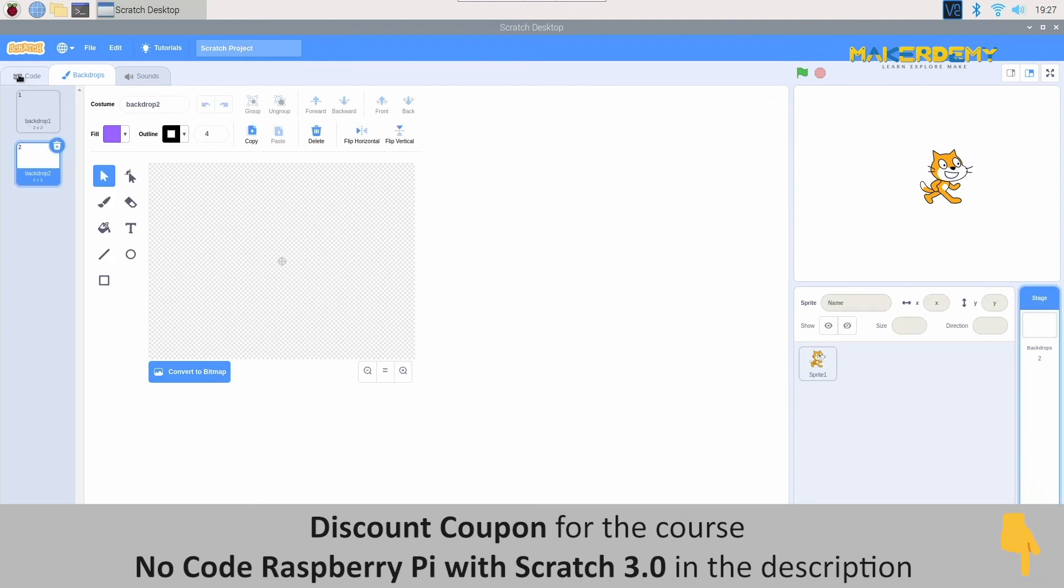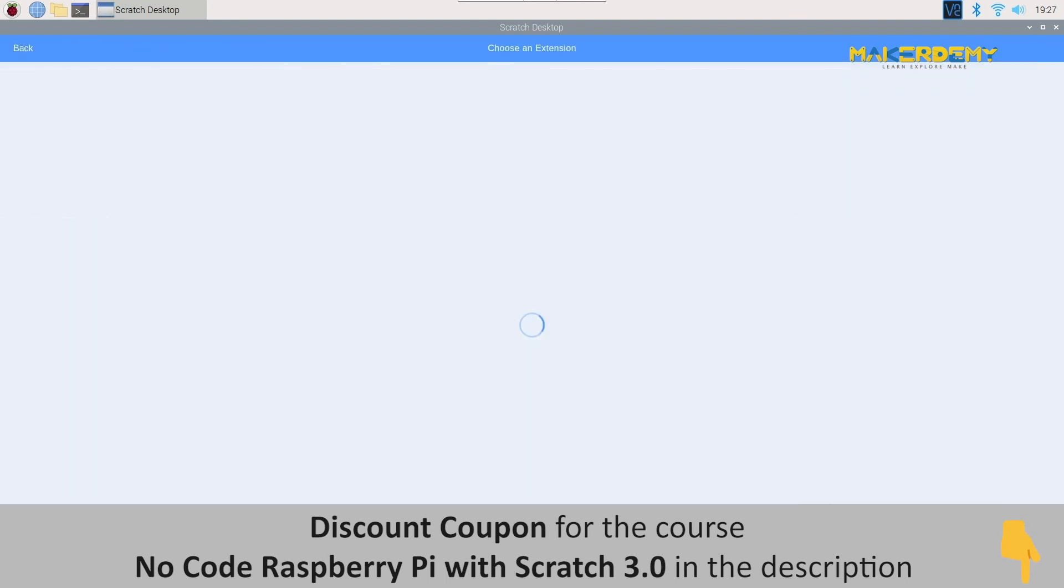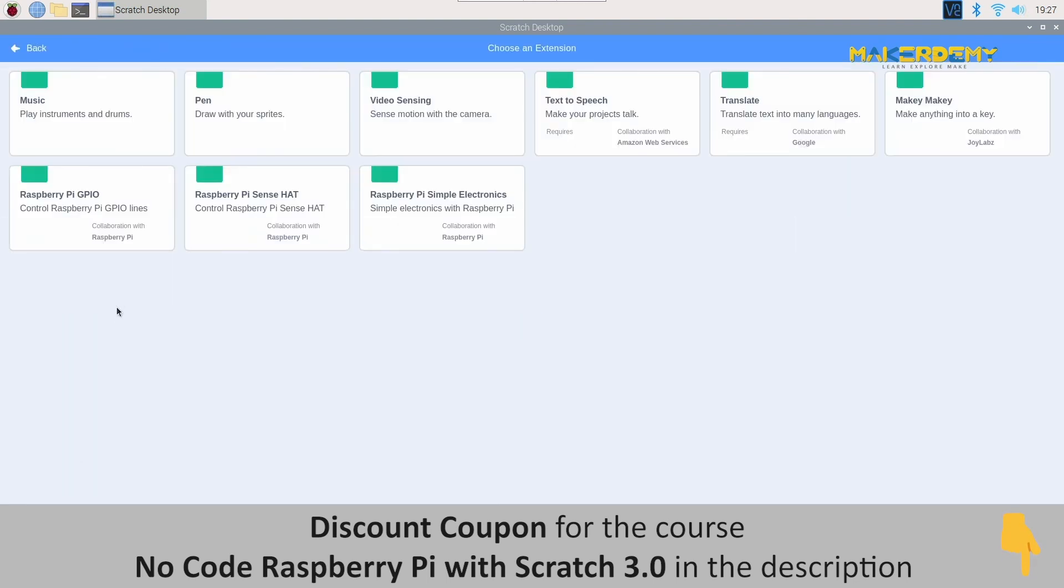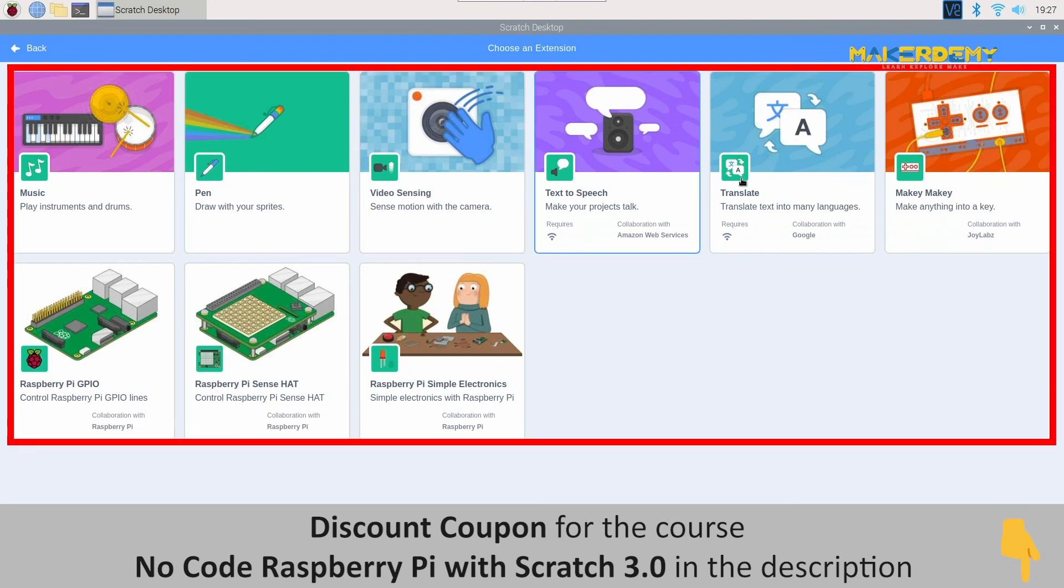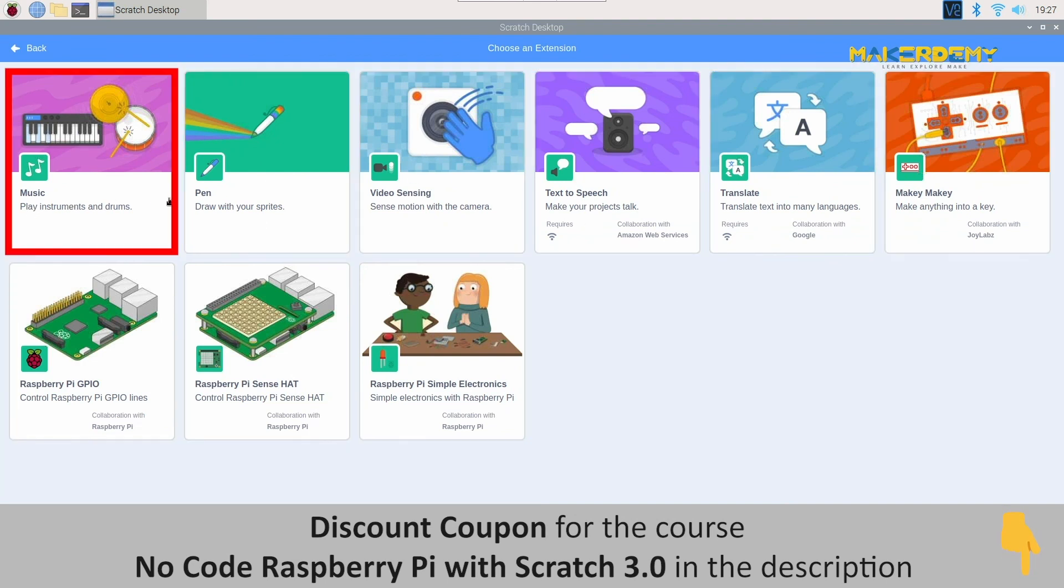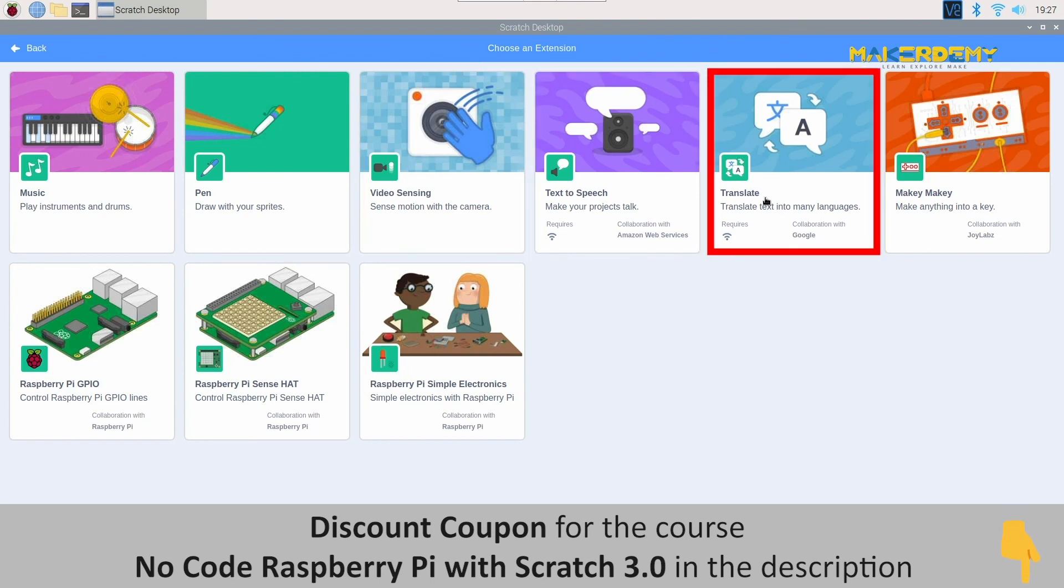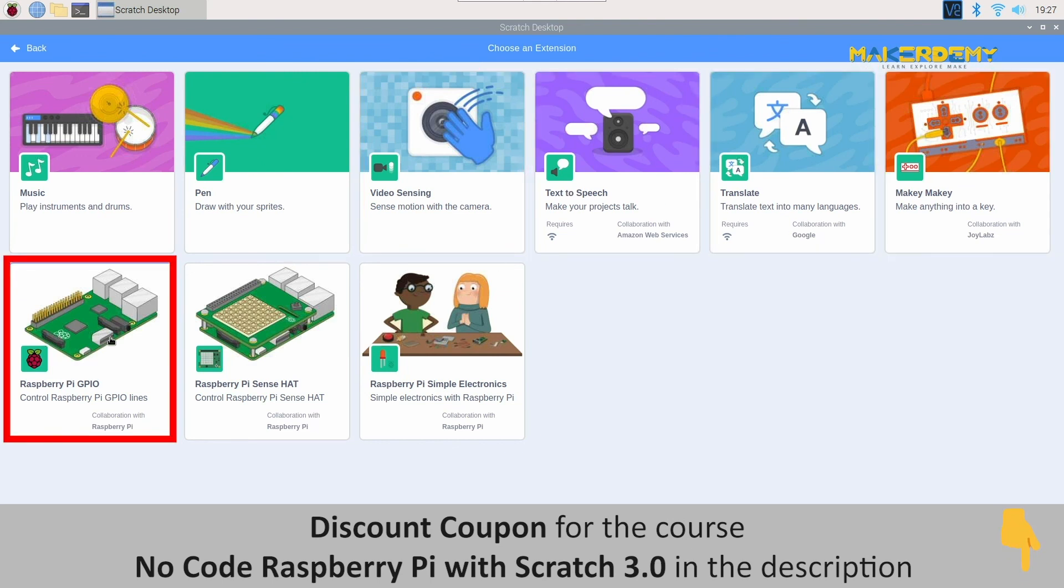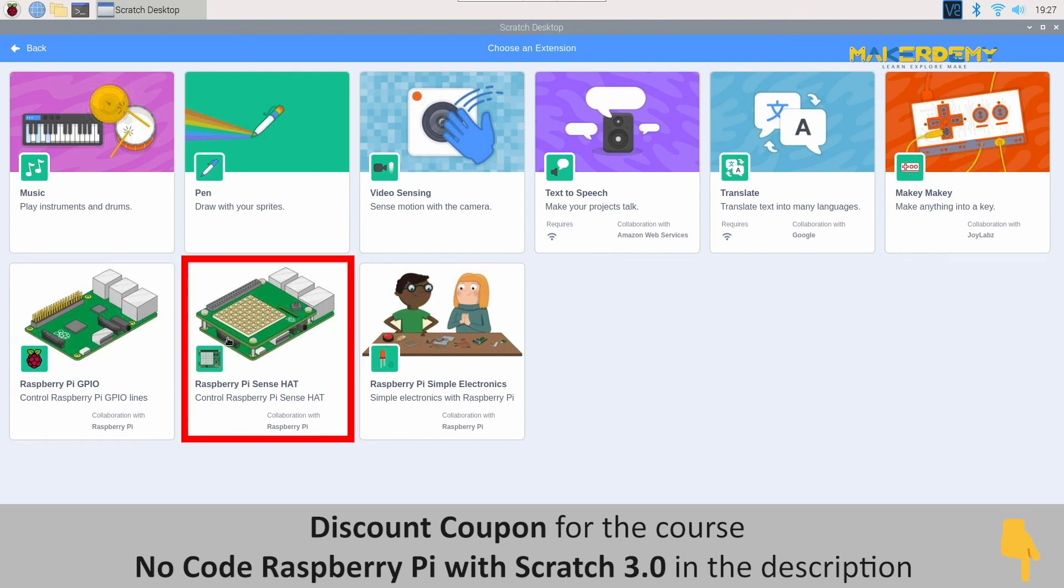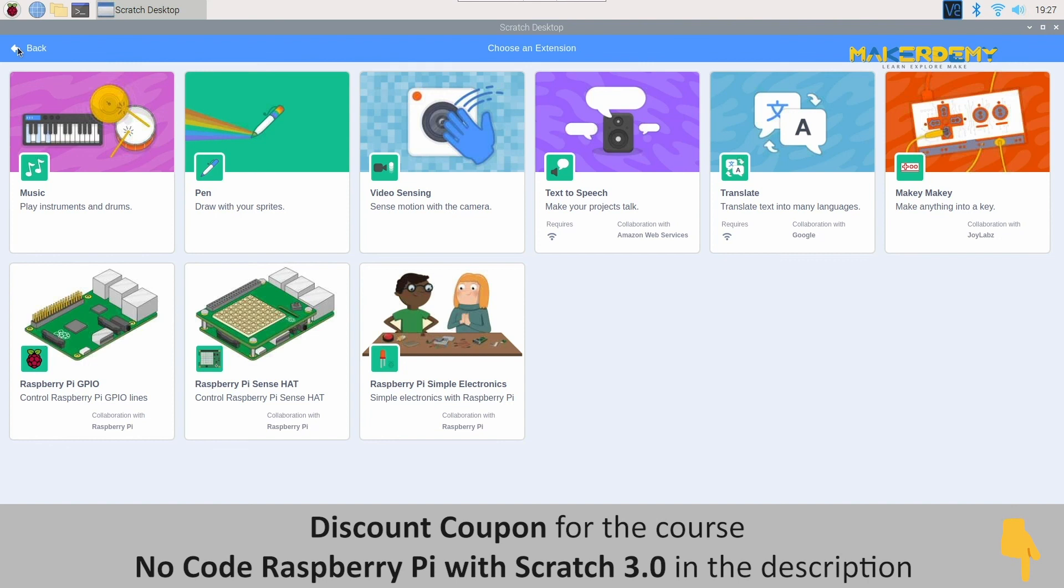Next, let's look at the icon on the leftmost bottom part. This icon is used for selecting extension blocks. These are special block palettes that are not commonly used as the other 9 block palettes. After clicking on the extension option, we can see 9 blocks which are music, pen, video sensing, text-to-speech, translate, makey-makey, raspberry pi GPIO, raspberry pi sense hat and raspberry pi symbol electronics. The detail working of these extensions will be explained in a later video of this section.